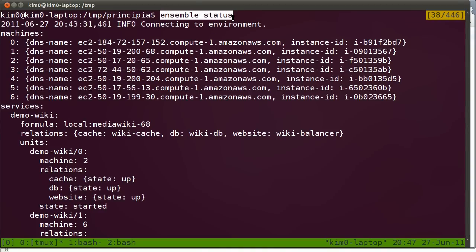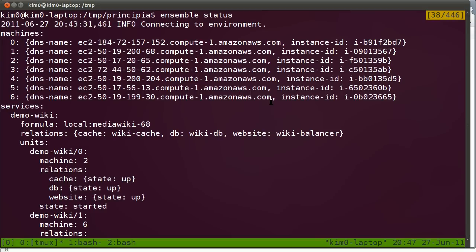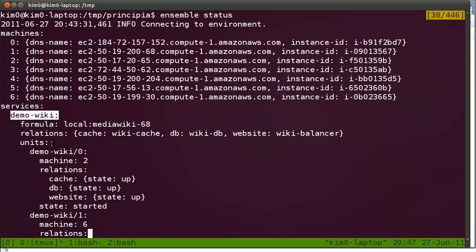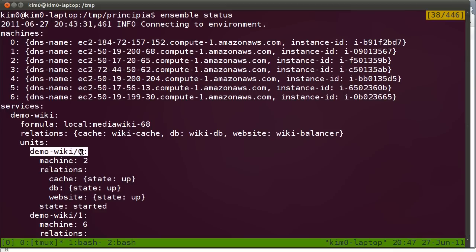Issuing an Ensemble status command. Let's check out the environment. So we have seven machines. That's the bootstrap node and then the six machines that we deployed. For example, the demo-wiki. We're going to find that the first instance, demo-wiki slash zero, has got three relations.